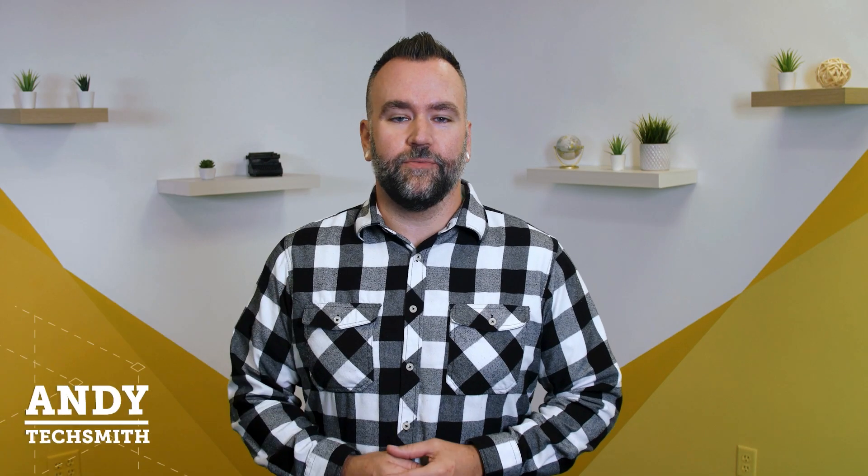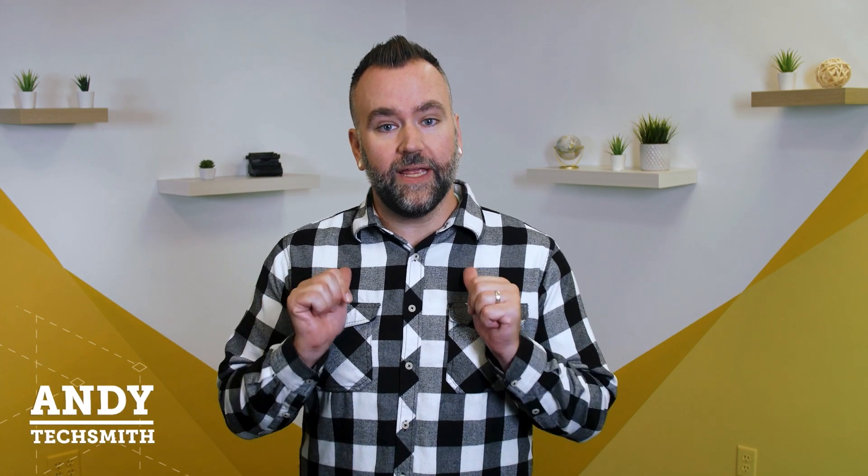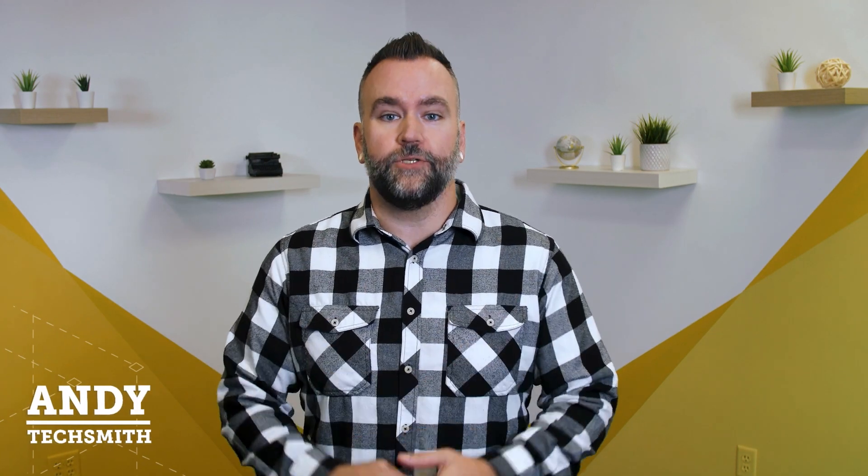Hi, I'm Andy from TechSmith, where we help you show what you know. If you need to know how to screen record on your Mac, I have a couple of great options, and I'll walk you through exactly what you need to do to record effective video content right off of your screen.